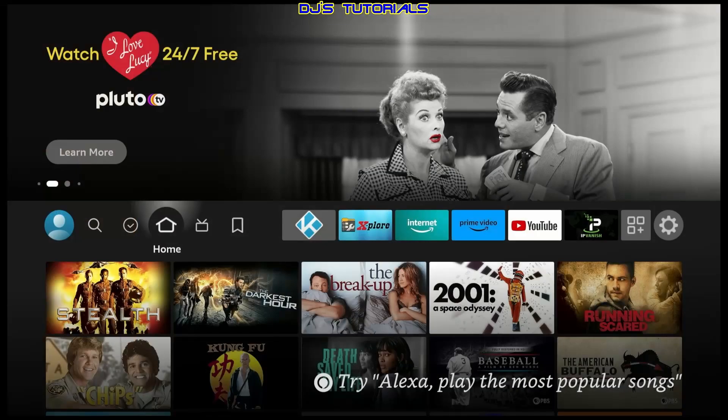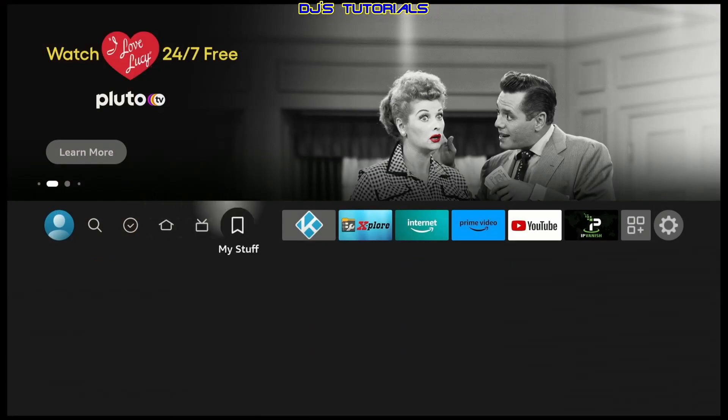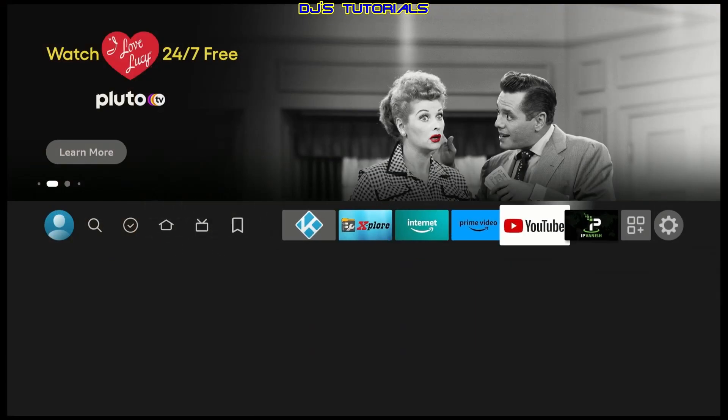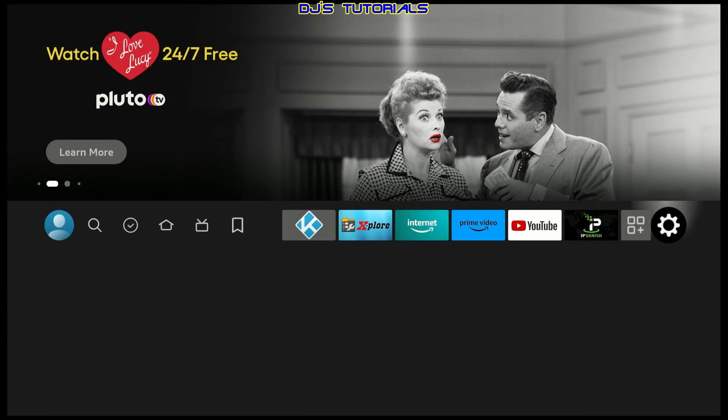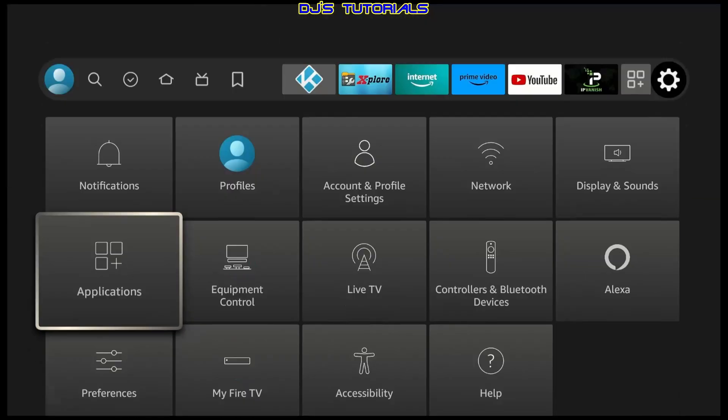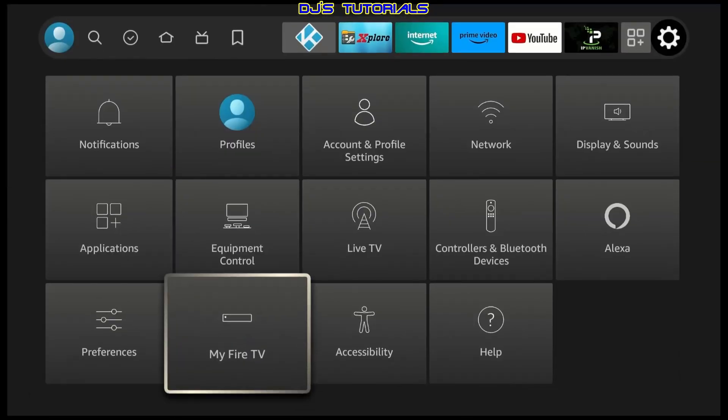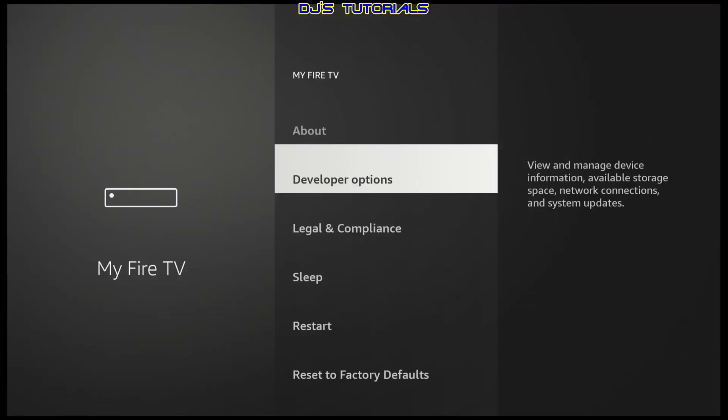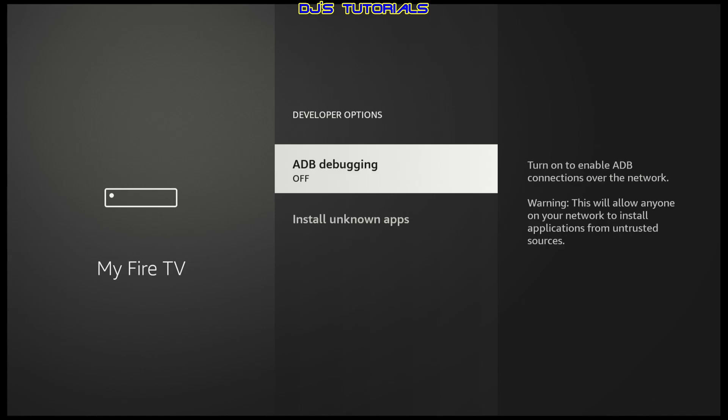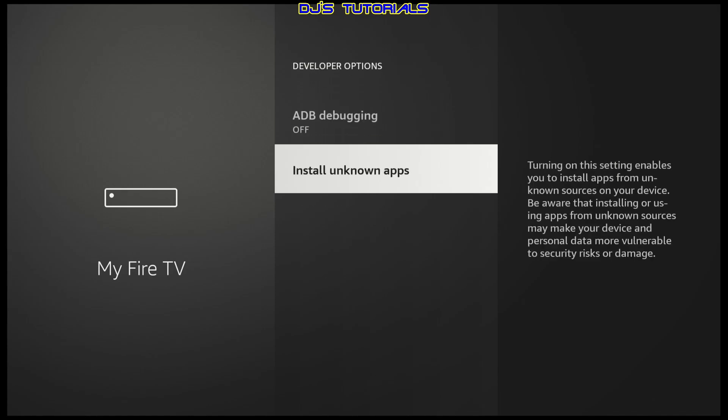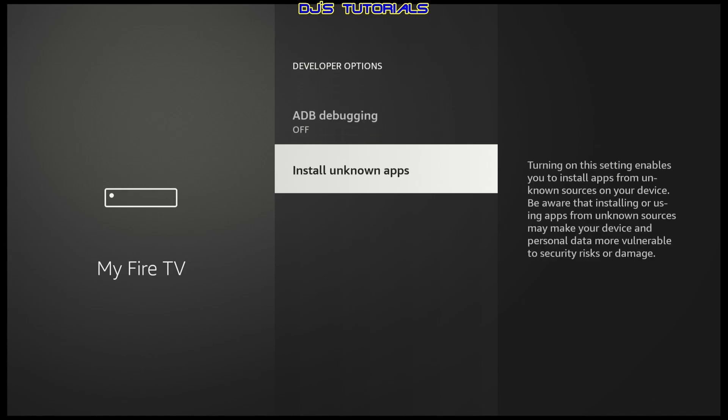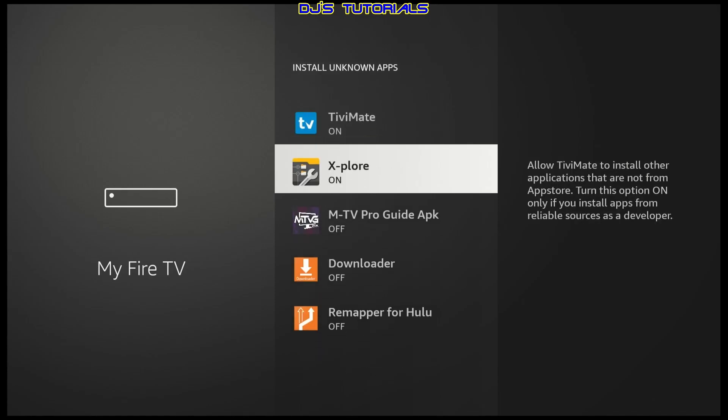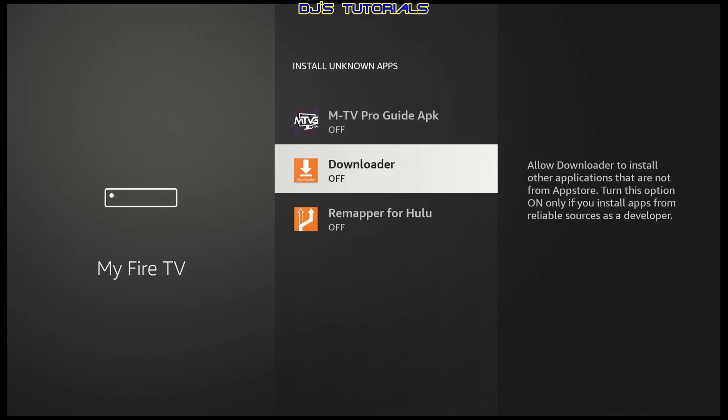Before, all we had to do was go to your settings, scroll down to my Fire TV, and in here you will find developer options. You click on it, scroll down to install unknown apps, select the app that you want to enable so you can install that APK, click on it and that's it.